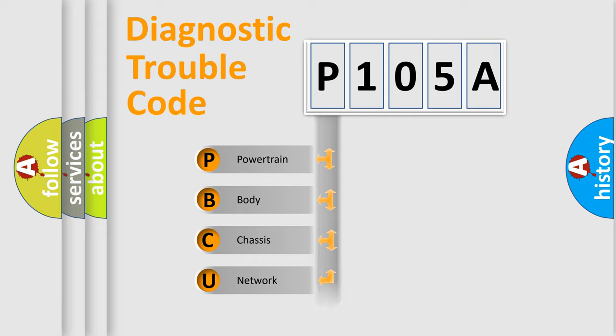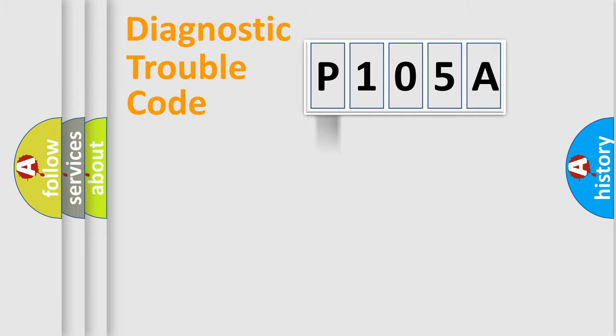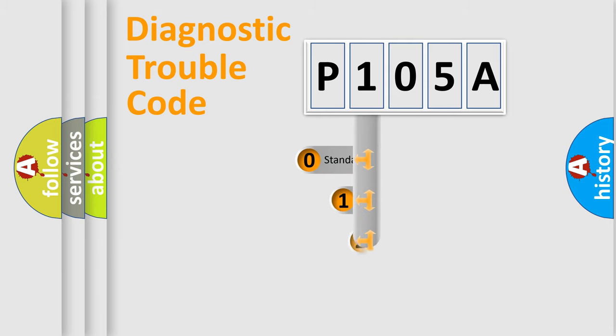We divide the electric system of automobile into four basic units: Powertrain, body, chassis, and network. This distribution is defined in the first character code.